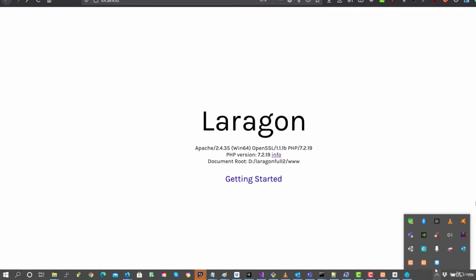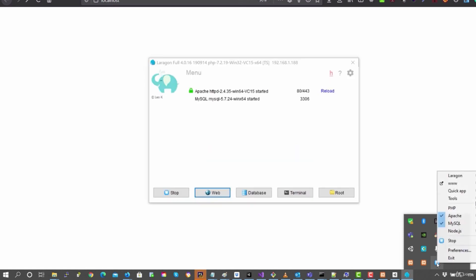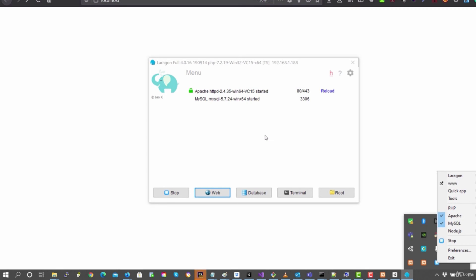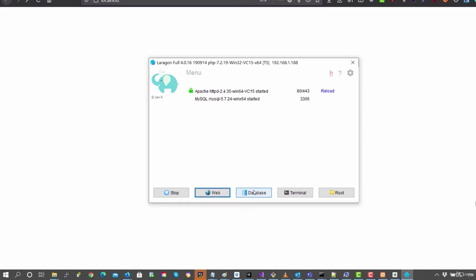We go on to Laragon again, and here in the icon, we can do right click and we have a lot of options. Let's start going here, for example, into database.